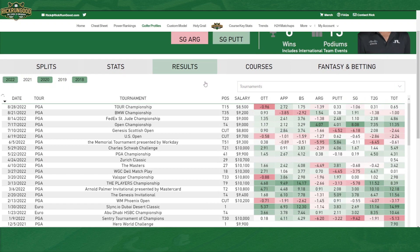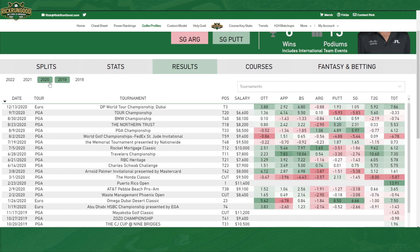If I only wanted to look at a specific year — say 2020 — I could uncheck these little toggles here and get a more focused view of a particular season.